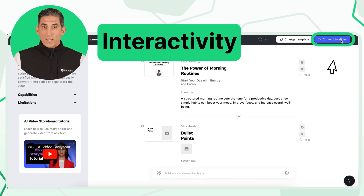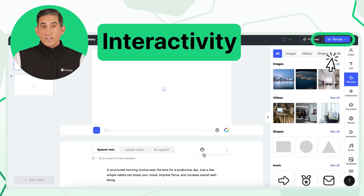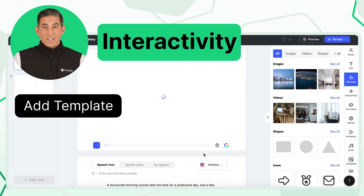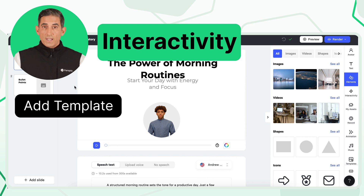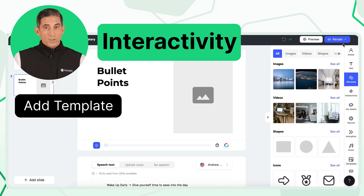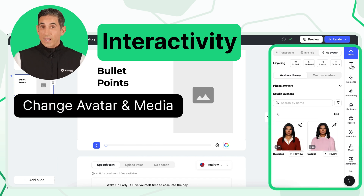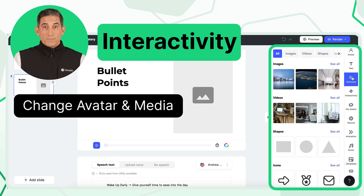Once your slides are created, click Convert to Slides to choose a template and enter the editing stage. Here we'll use the default layout. You can then customize avatar, music, and media to match your style.